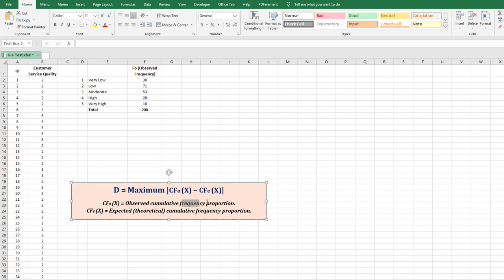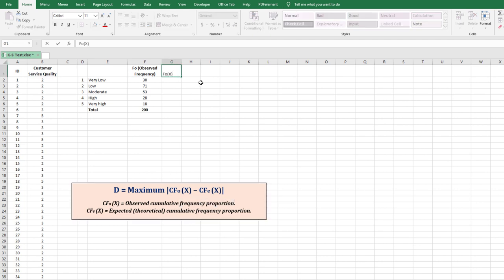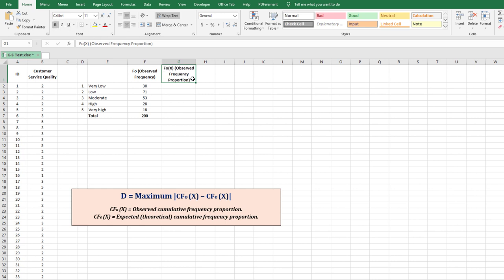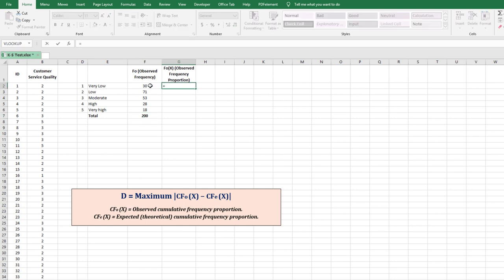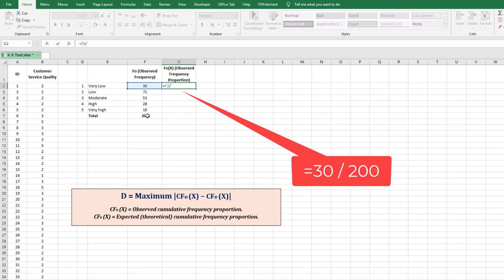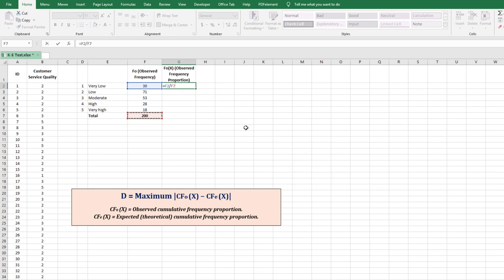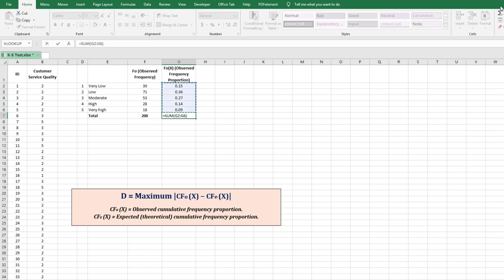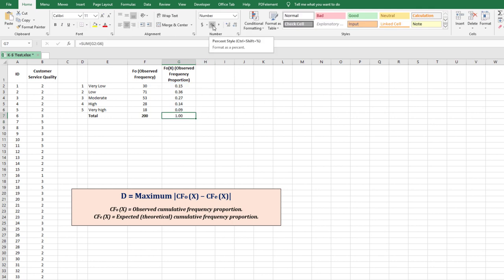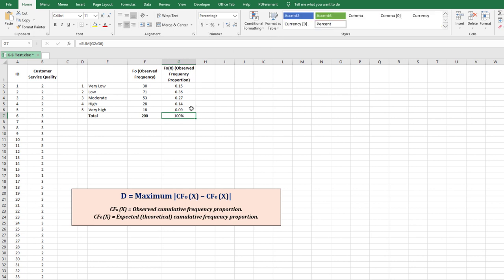The second column is the observed frequency proportion, Fo(x). Calculate each category's proportion by dividing its frequency by 200 (freezing the denominator). For example, 30 divided by 200 gives 0.15. Drag the formula down to get all proportions, then convert to percentages. The total should equal 100%.